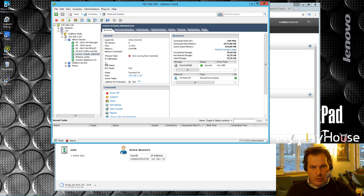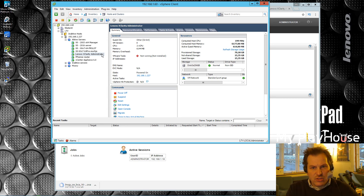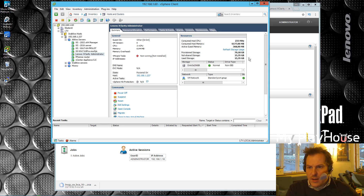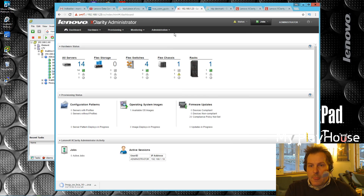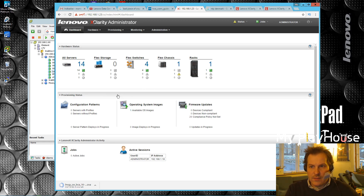Here we are at the computer. I have played with installing the Lenovo XClarity Administrator already. This is apparently a 32-bit version — it uses two vCPUs, six gigs of RAM, and it has taken 70 gigabytes of my storage. Right now it's running on SSDs; I would probably put it on something slower since this doesn't need to be super fast. We're going to be deleting this in just a little bit. Here it is — this gives us an overview of what we've got.